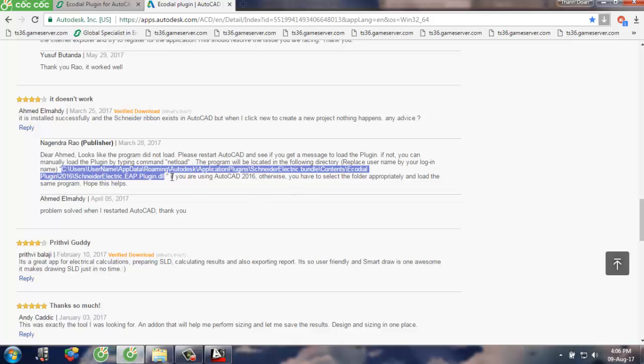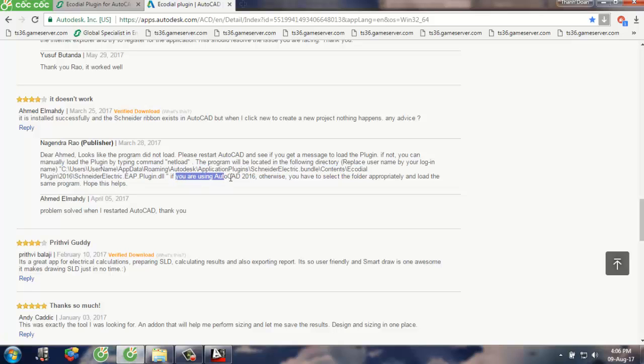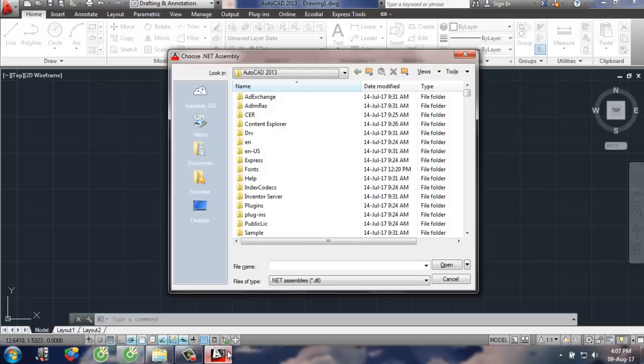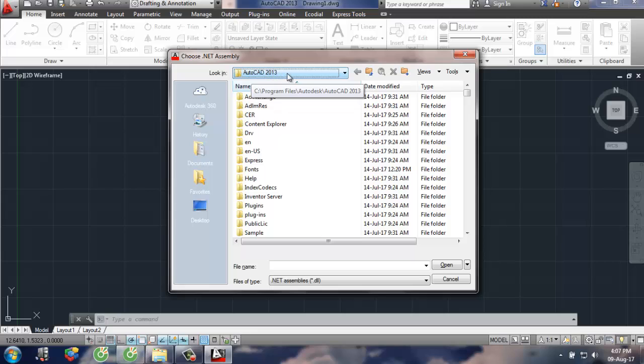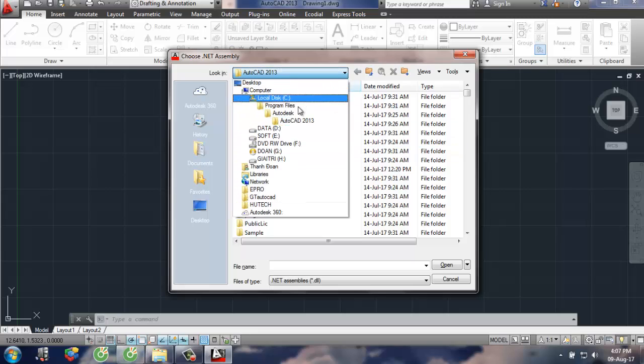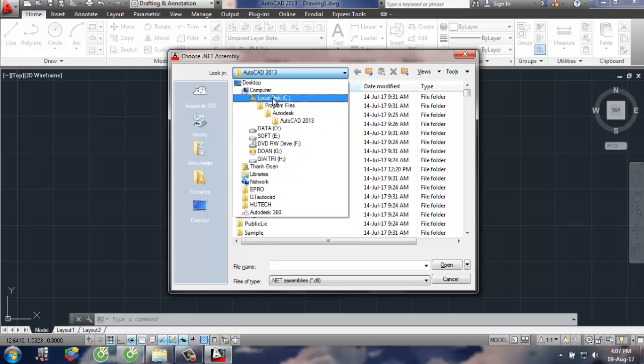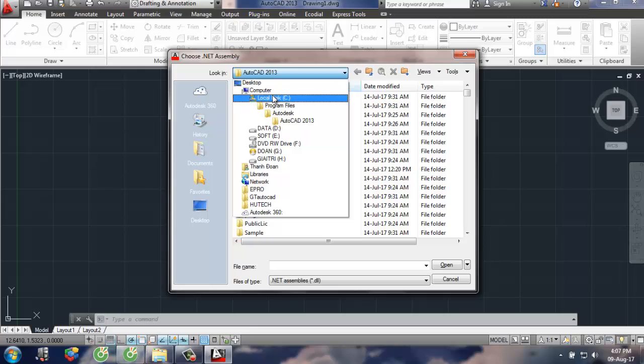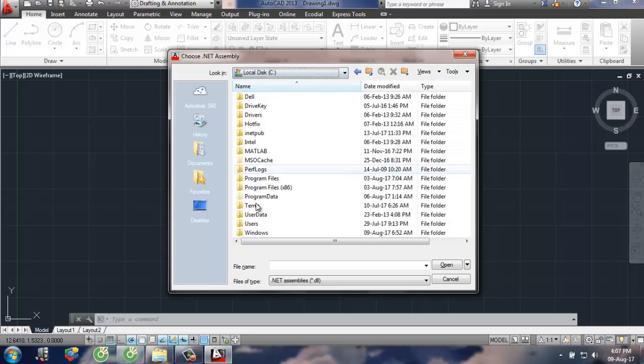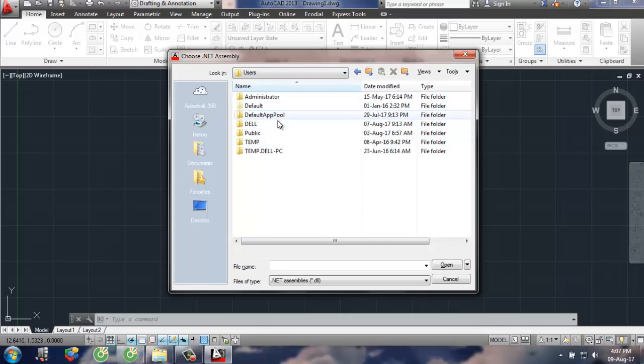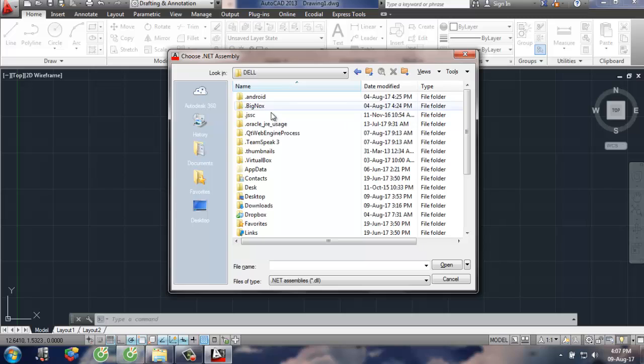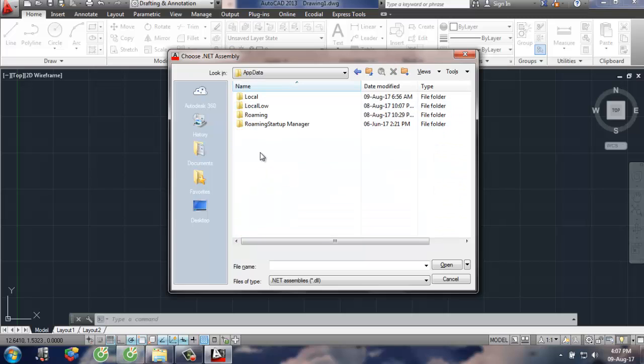If you are using AutoCAD, I'm using AutoCAD, so I will navigate to this user and AppData, Roaming.